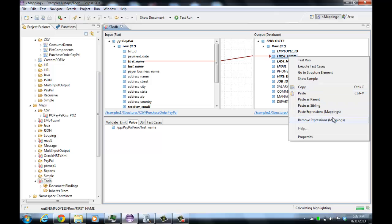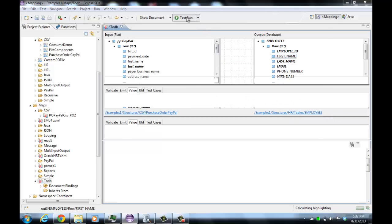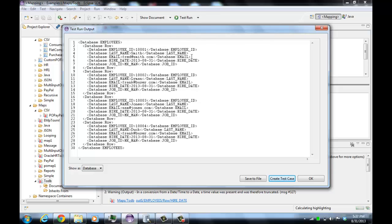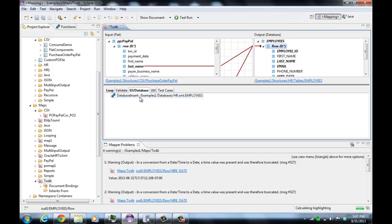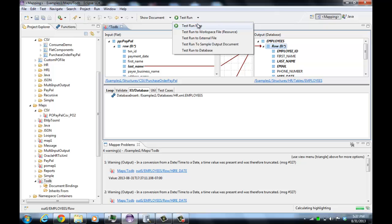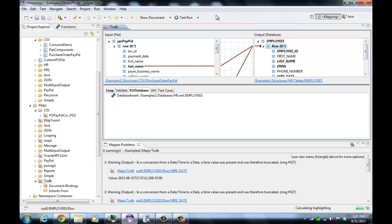I'm going to remove that first name mapping to show you something. Whenever you test run a map that uses IO operations — either to write to a file or to a database — by default, the normal test run is going to ignore all those IO operations and write everything to a single output to be displayed as XML or database. That's because generally what you want to do is get the mapping right before you actually start writing files or putting stuff in the database.